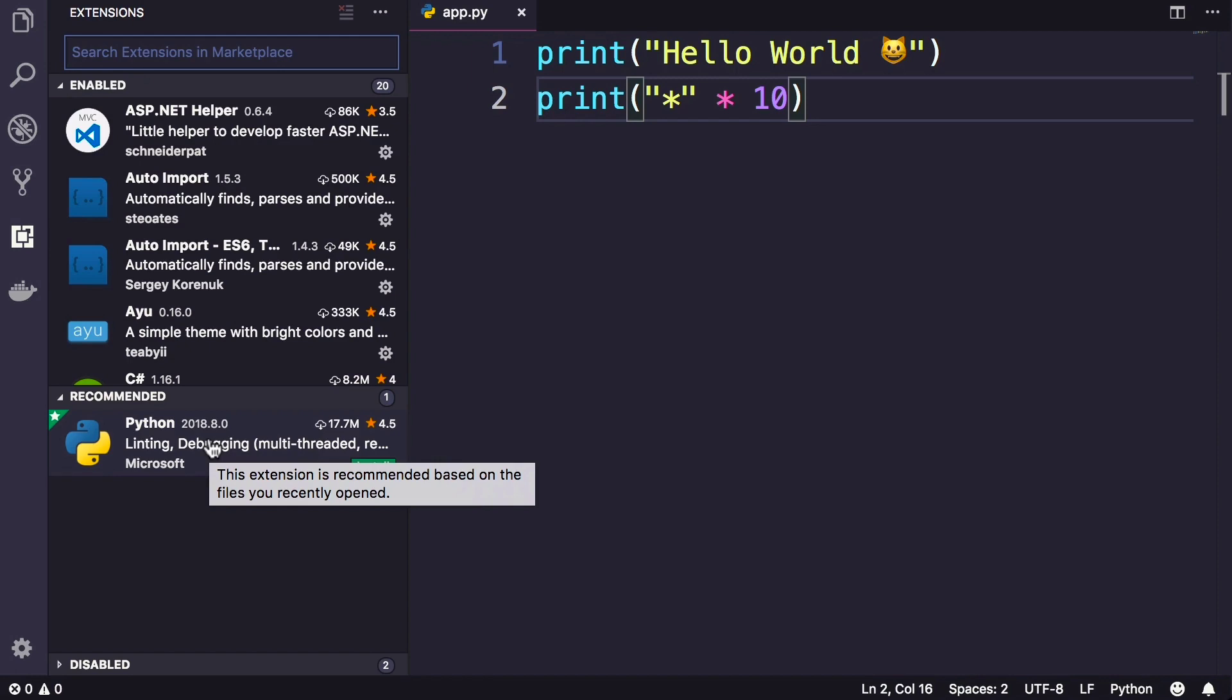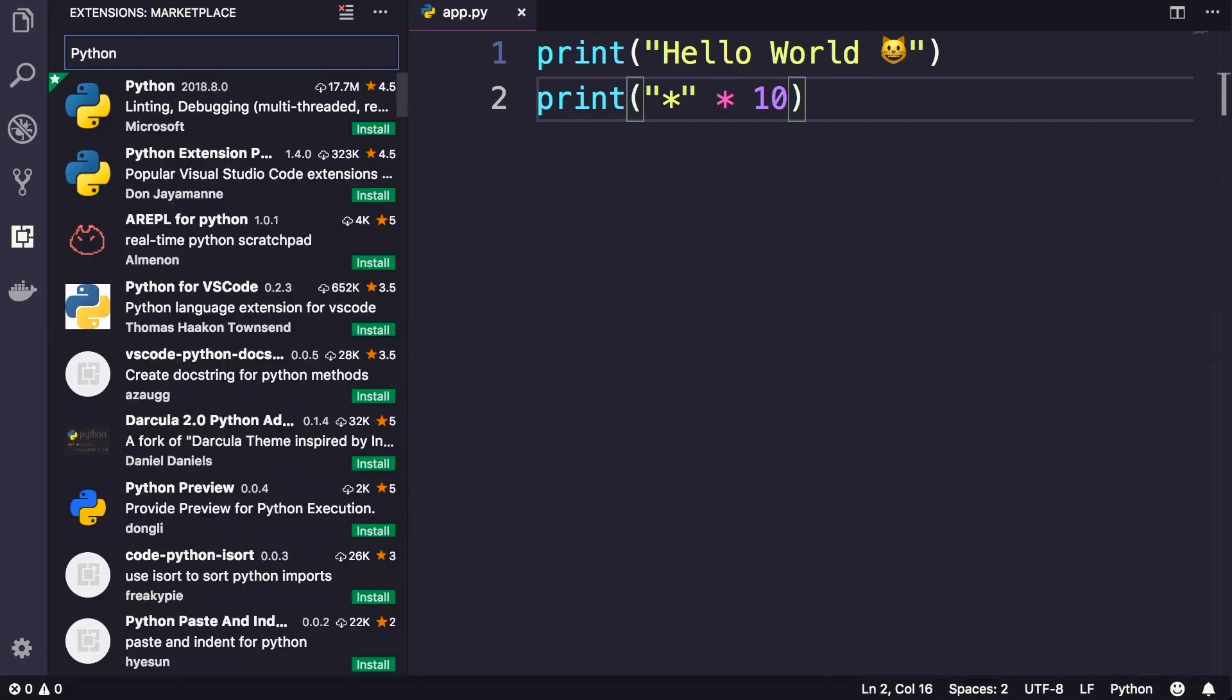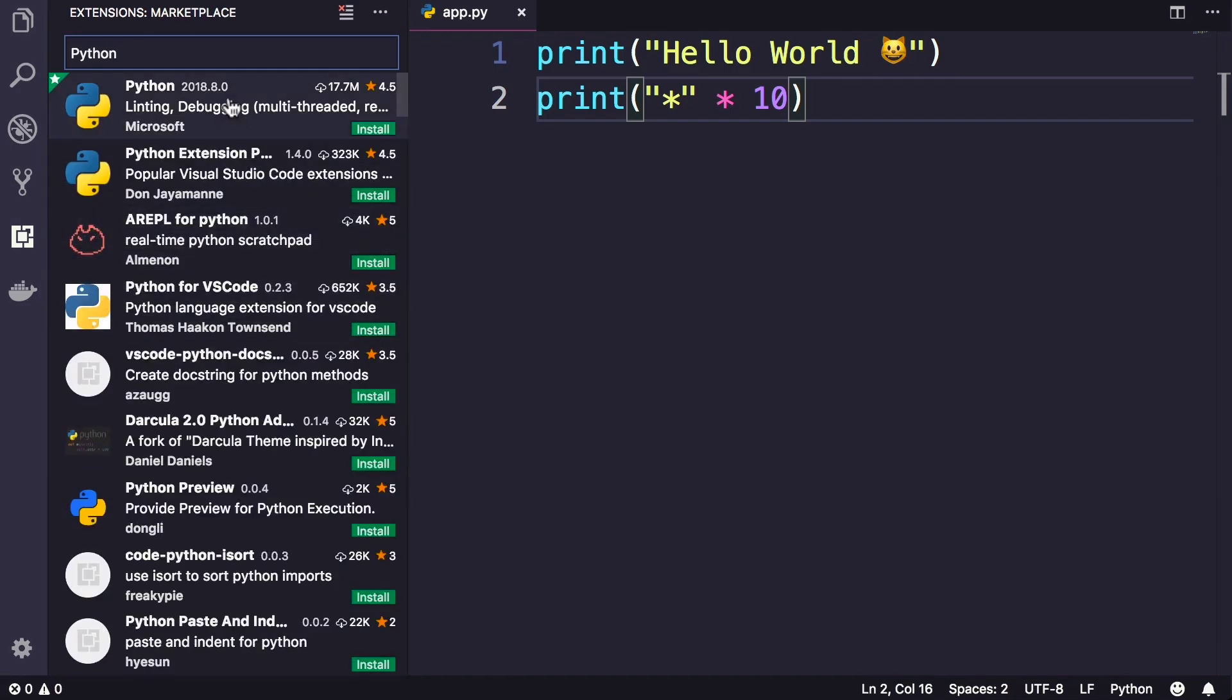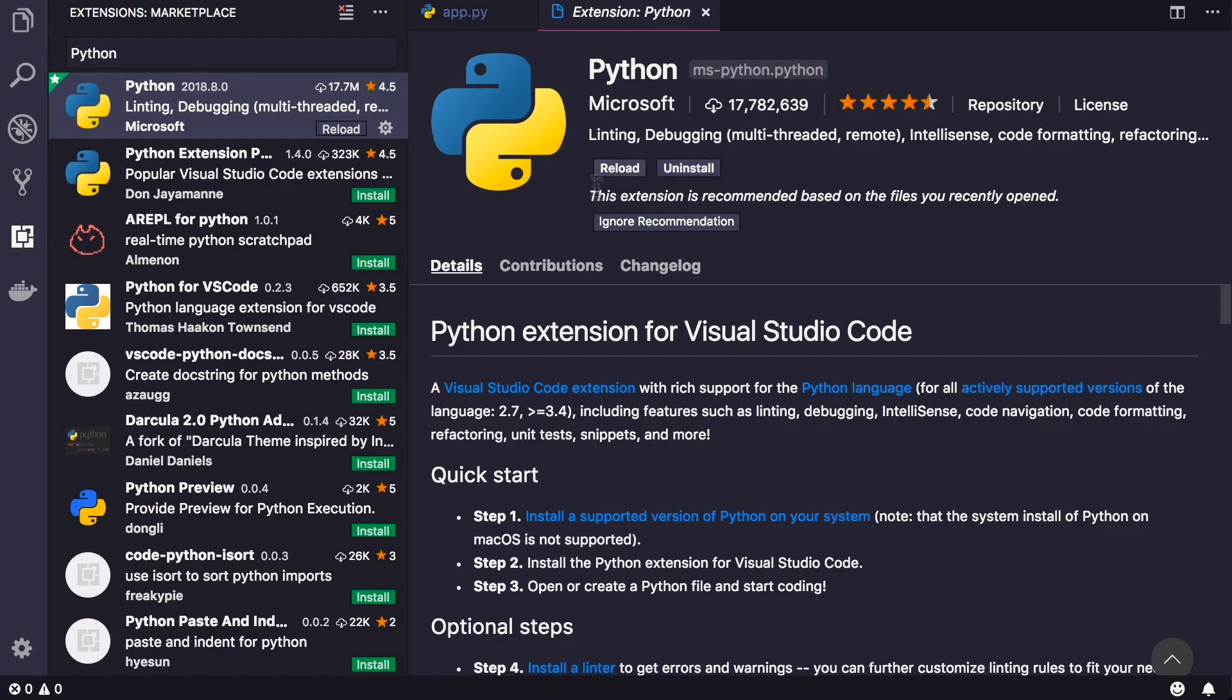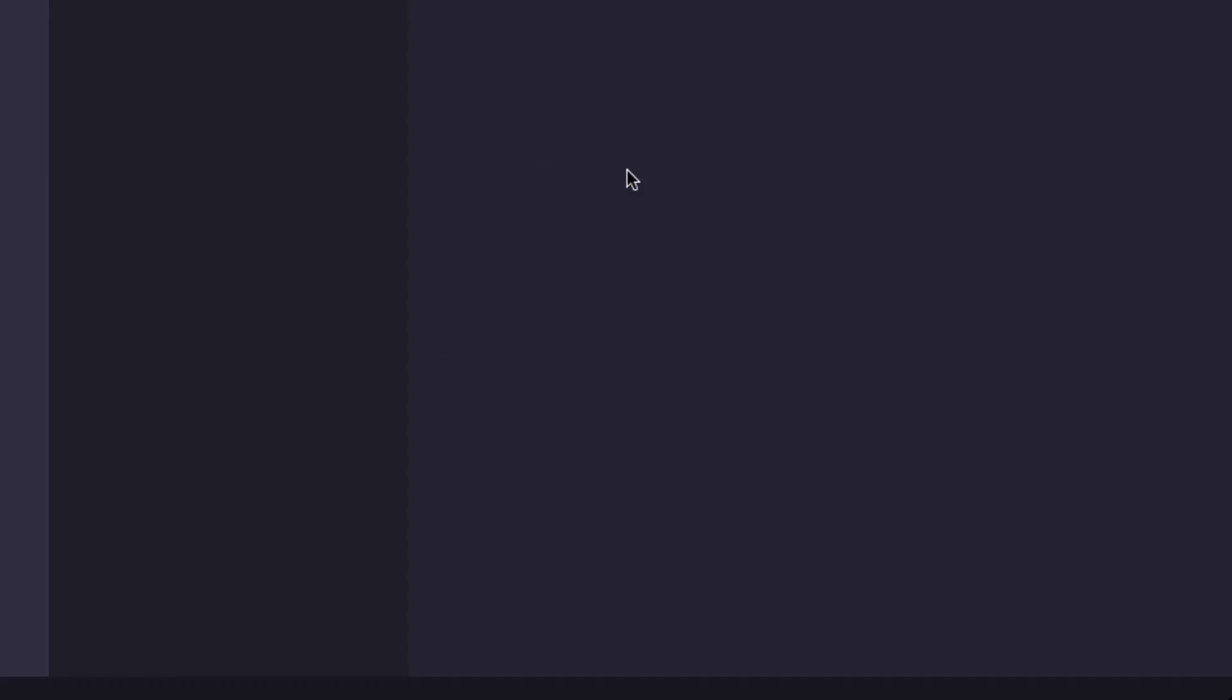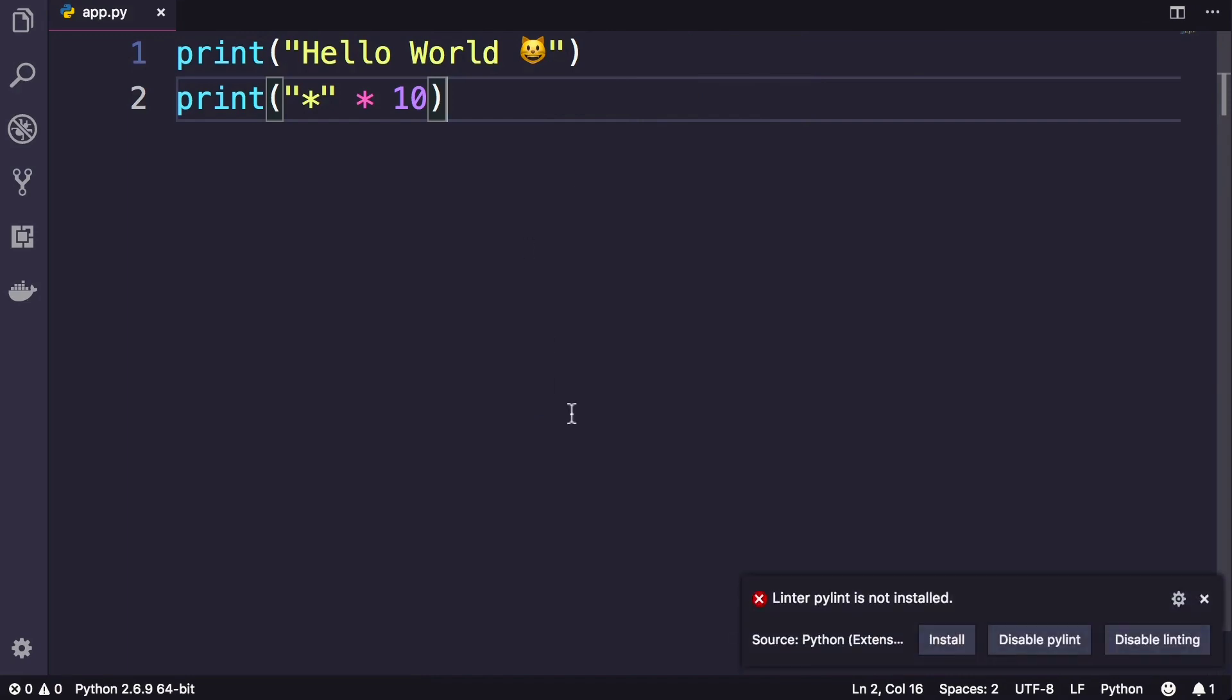So go ahead and install this and then you will have to reload VS Code. Now here on the bottom right corner, you can see this message: linter pylint is not installed.